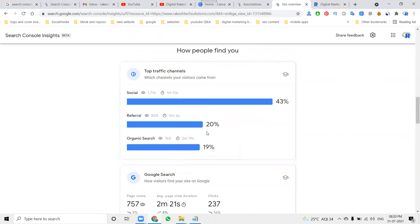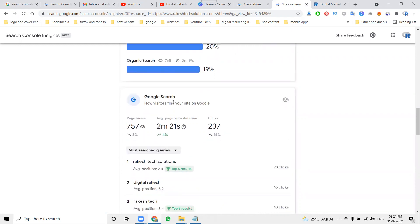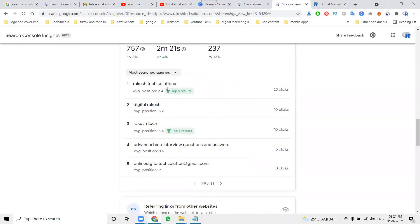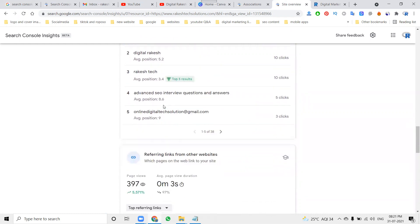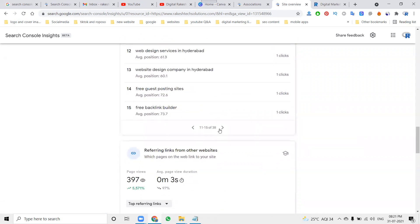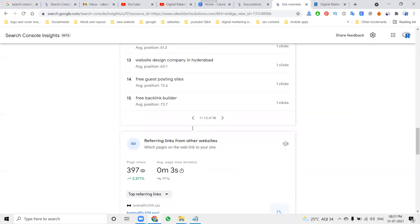These are the particular traffic source options: social media 43 percent, direct 20 percent, organic search 19 percent, Google Search as well. It shows page views, page view duration, and clicks — what keywords are clicked more times. If we increase the clicks, we automatically increase the traffic also.